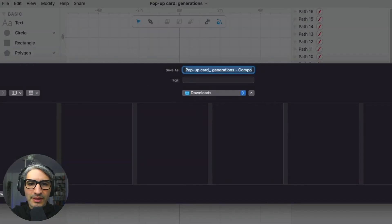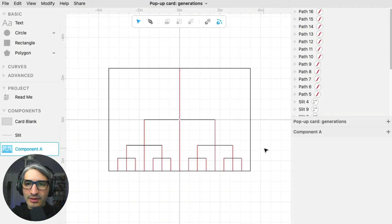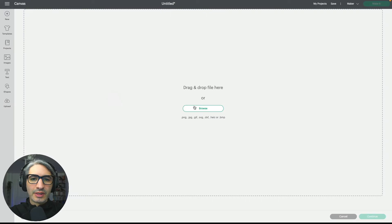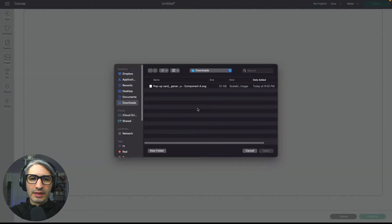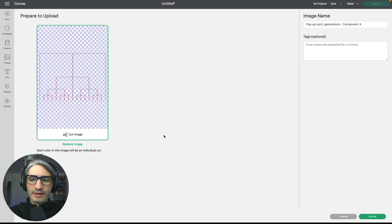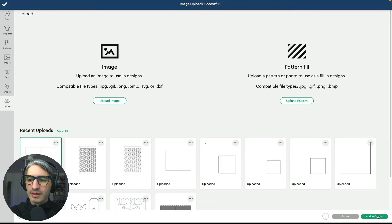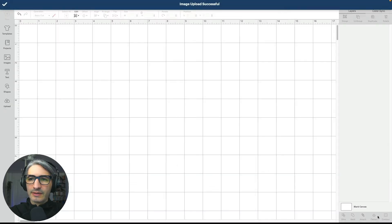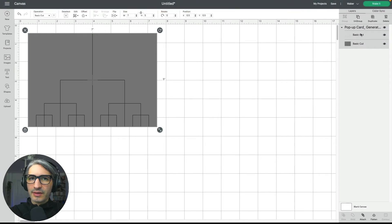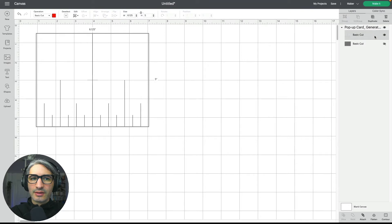Let's save that file and see what it looks like on Design Space. Here in Design Space, I'm going to upload that SVG file, then select it and add it to the canvas. As you can see, we have two groups of operations.